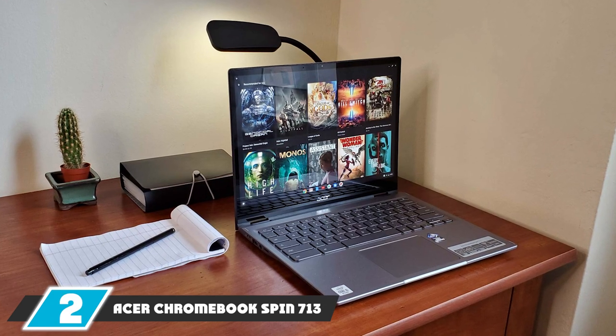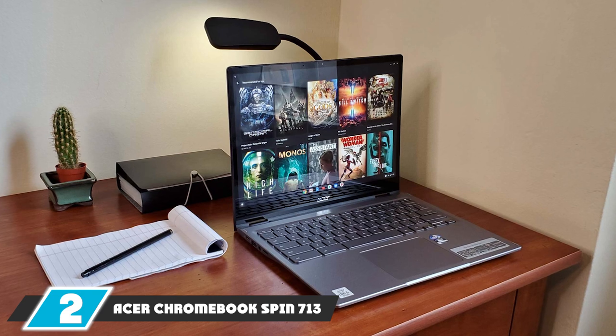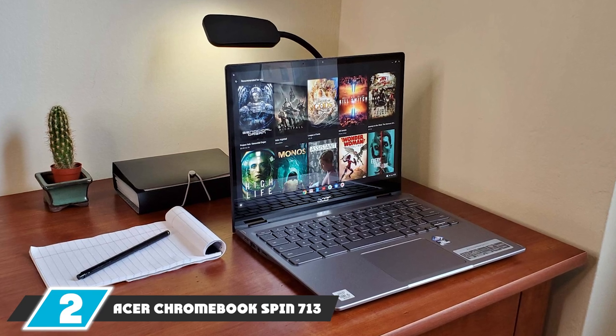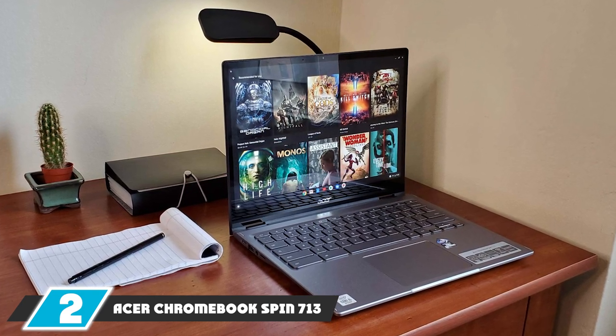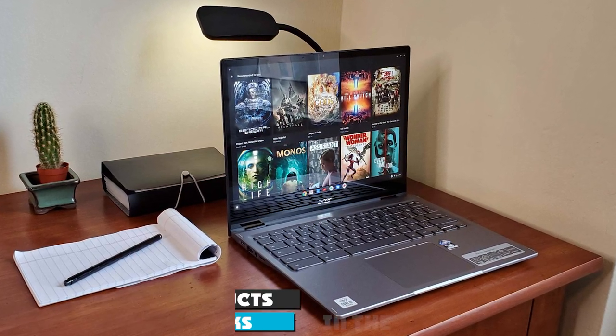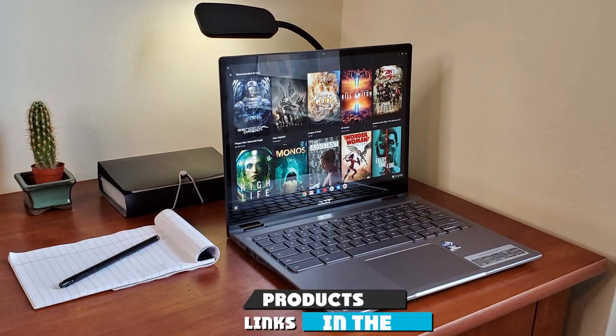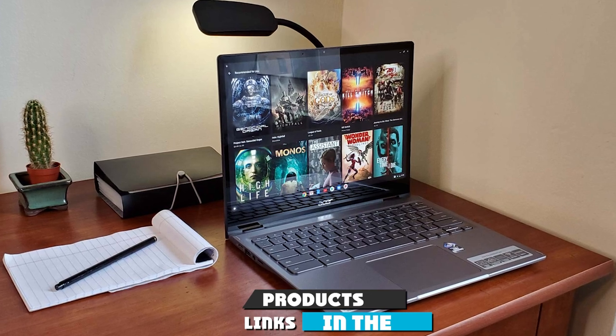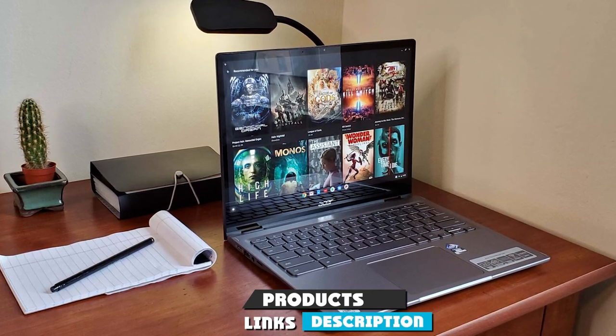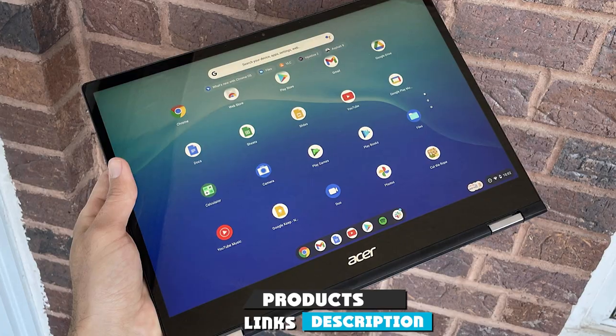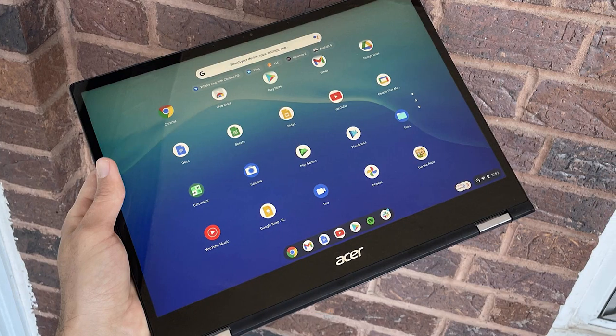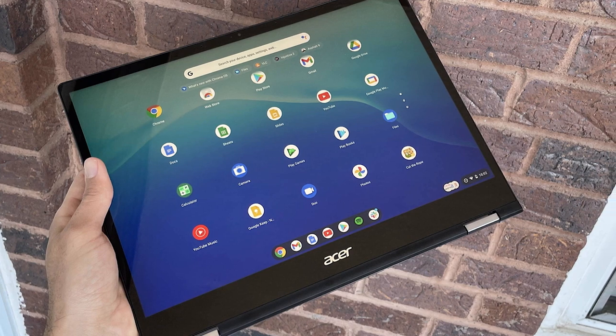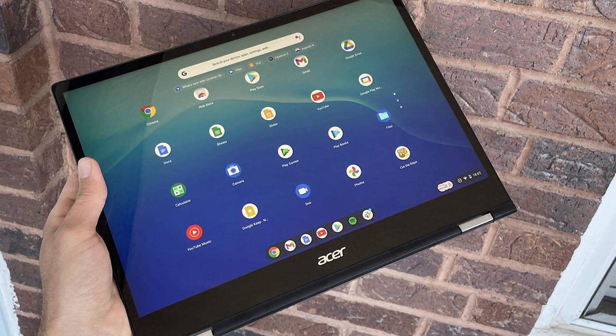Moving on to the next at number 2, Acer Chromebook Spin 713, Best Chromebook. If you're looking for a great convertible laptop, the Acer Chromebook Spin 713 will surely fit the bill.